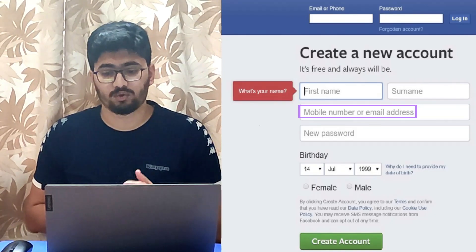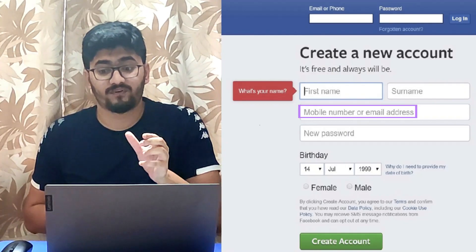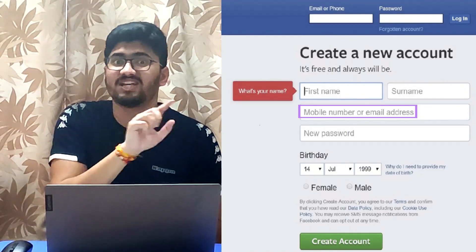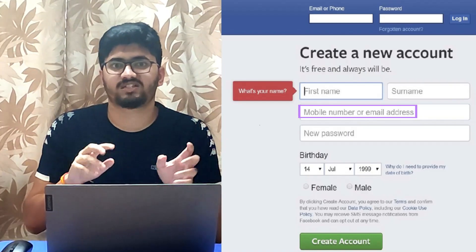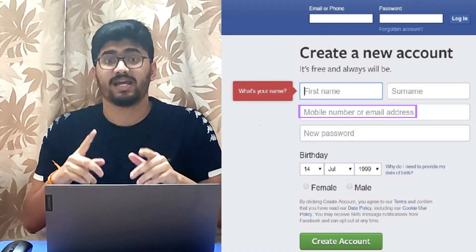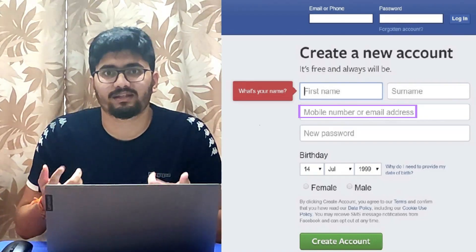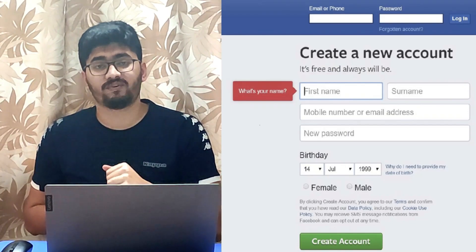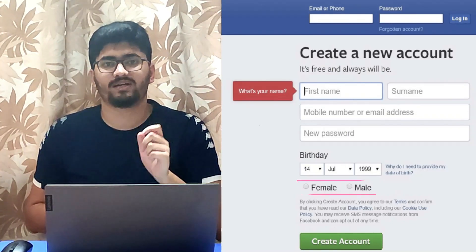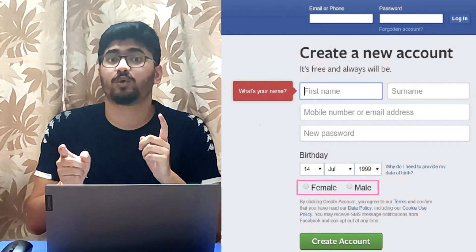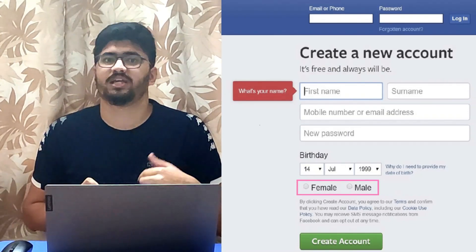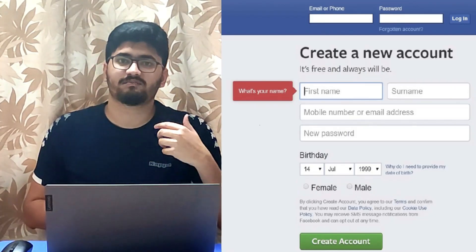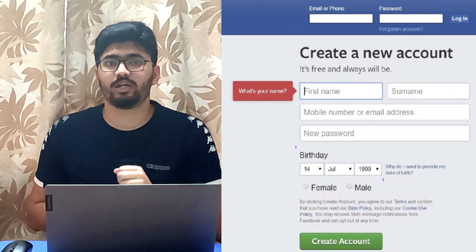As you can see here, you can see first name and surname. As we click on it, it will go there and we can type the first name or surname. At the bottom, you will see the radio button for male and female. The radio button means we can choose one — either male or female.